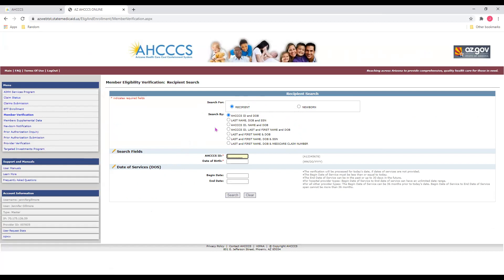We can choose the way in which we would like to search for our recipient. We can choose ACCESS ID and date of birth, last name, date of birth and social security number, ACCESS ID, name and date of birth, and so on. Today, we will choose ACCESS ID and date of birth. This will bring you to some search fields. Notice the red asterisks — red asterisks indicate a required field. We're going to enter the member's ACCESS ID number, which will begin with the capital letter A followed by eight numerical digits. We will then enter the date of birth using a two-digit month, two-digit day, and four-digit year format. Once we're done entering information, we will click on SEARCH.